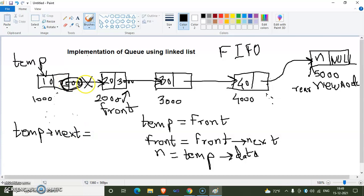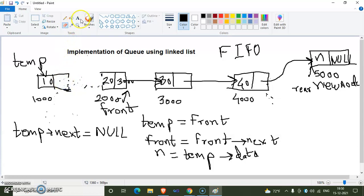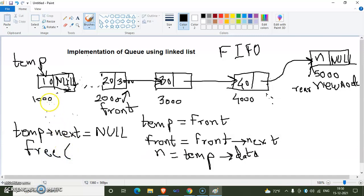With temp->next set to null, the temporary node is fully separated from the queue. We can now delete this node using the free() function to release its memory. This is the complete logic behind deletion. We have now discussed both the insertion and deletion logic for implementing a queue using a linked list. Thank you.